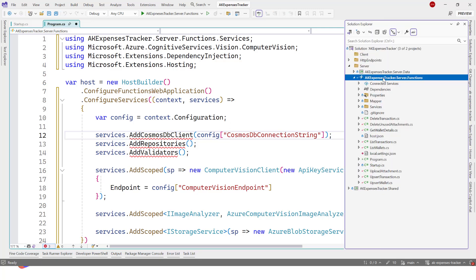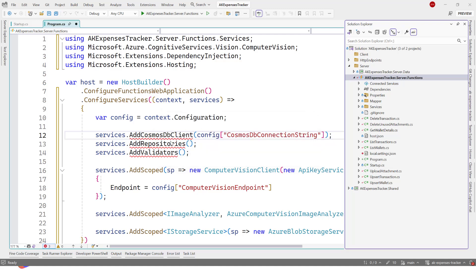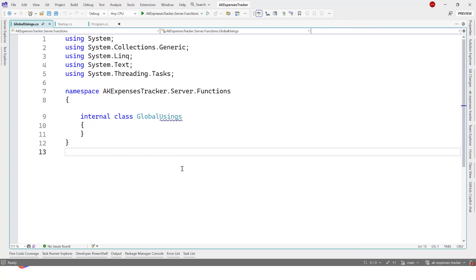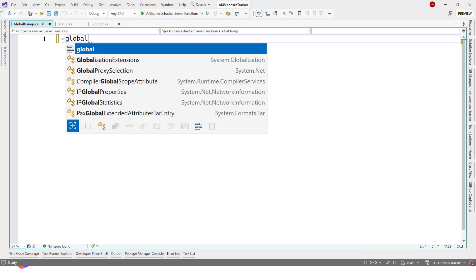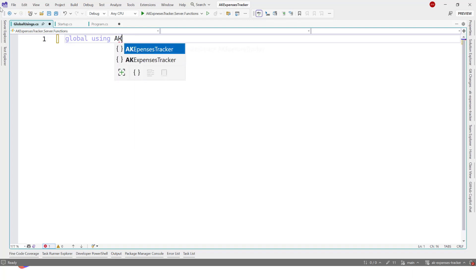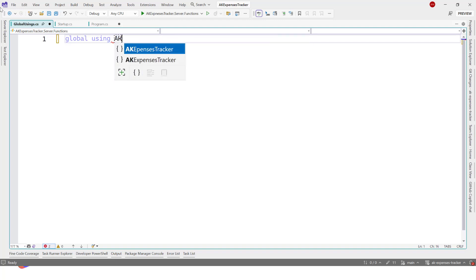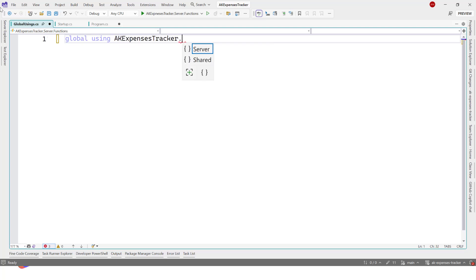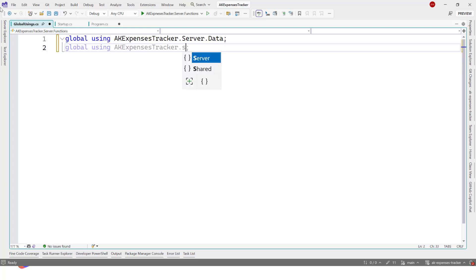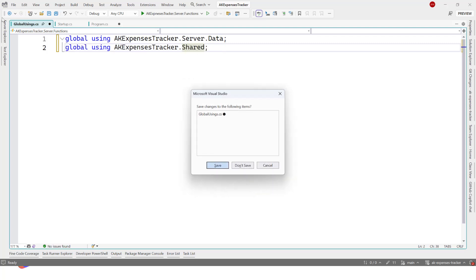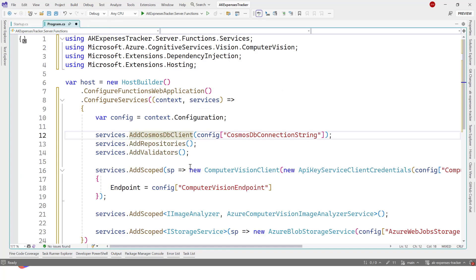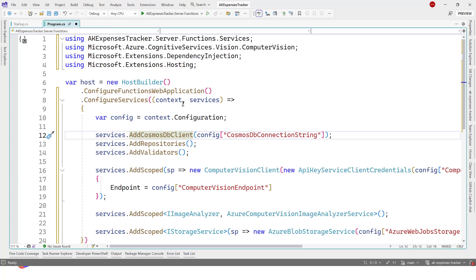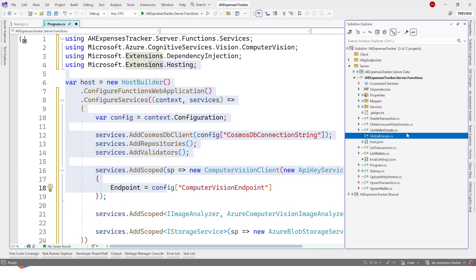This one: using Microsoft.Extensions.DependencyInjection. We have some for computer vision, the IService that we added in previous videos, and we have Cosmos DB client. Those from the data project we are not going to add them here. We will add a new global using file: global usings.